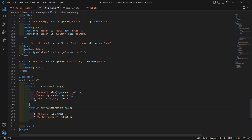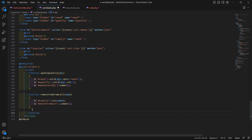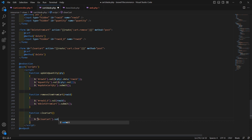Create one more function for emptying the cart — function clearCart. From this function, simply copy the form ID and write dollar sign has form_id and call the submit method.